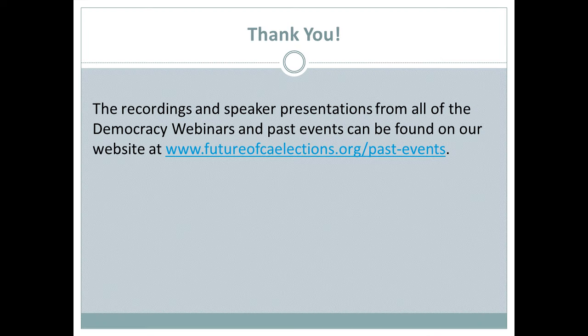Thanks everyone for joining us. We're going to be putting up our recording and the speaker presentations on the website along with the resources that were mentioned. Thank you so much to our presenters for sharing their experience, lessons learned, and great advice. Together we are each learning from each other and working to improve voter information. We look forward to seeing those November 2016 guides and learning from each other then as well. Have a great rest of your day, everyone, and I hope you can join us next time for a future Designing for Democracy webinar here at Future of California Elections.